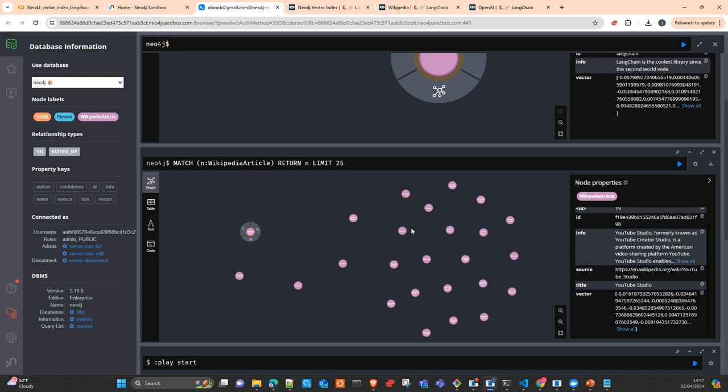There is another search approach called hybrid search, where you may additionally have a graph with other nodes and relationships. You can combine what you have there — there is always a relation between the index and the graph — and you can create a hybrid search that takes into account the information hosted in the graph.